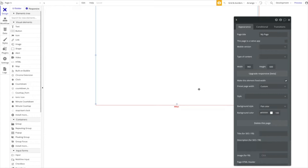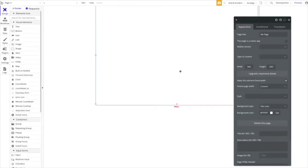We'll also look at something that may be more relevant for German users — in Germany, for example, it's required to have ongoing invoice numbers, and we're going to show you how to implement that in your Bubble application. We have the plugin installed here, and I'm on my page right now.